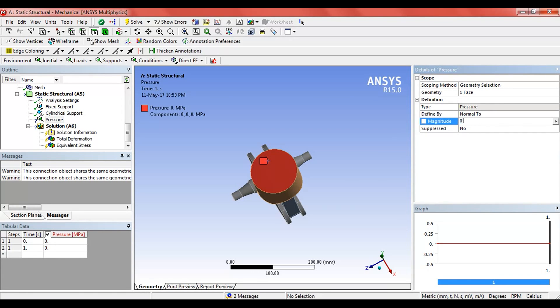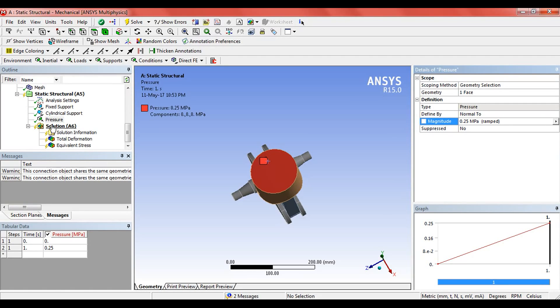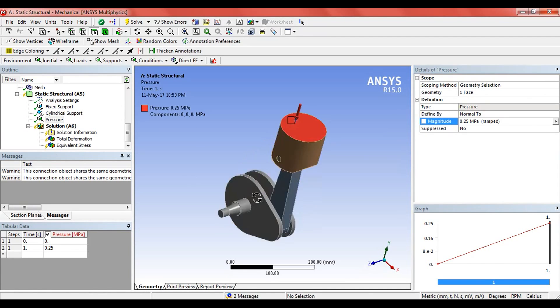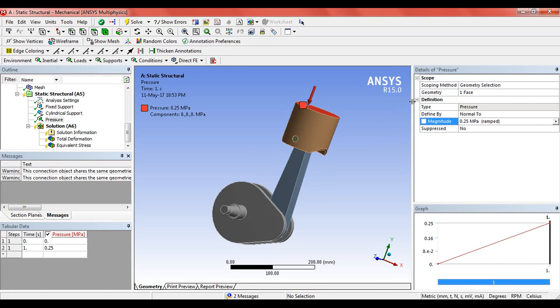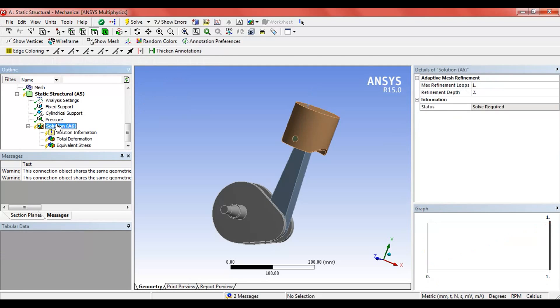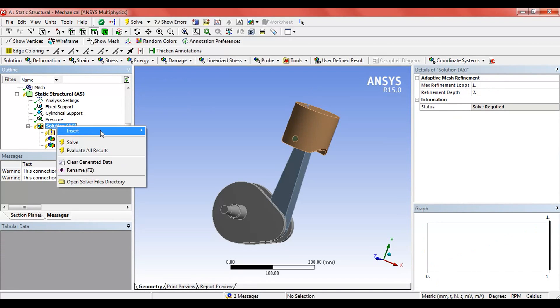Give it 0.25 megapascal. All the values here are approximate, not for any use but for learning purposes.